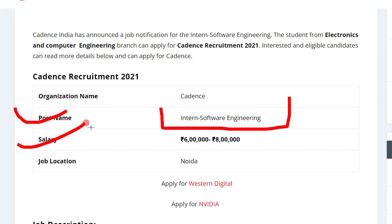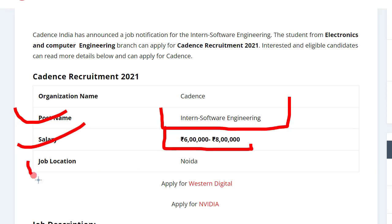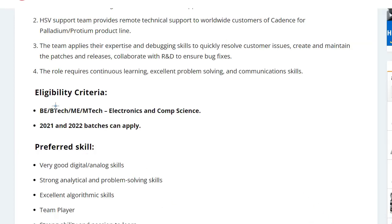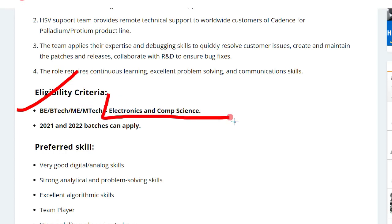The post name is Intern Software Engineering. The salary you can expect is from six lakh to eight lakh per annum, and the job location is in Noida.